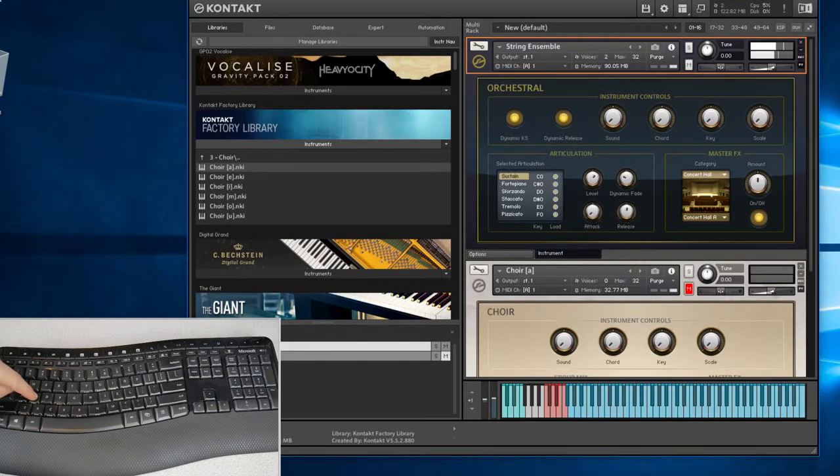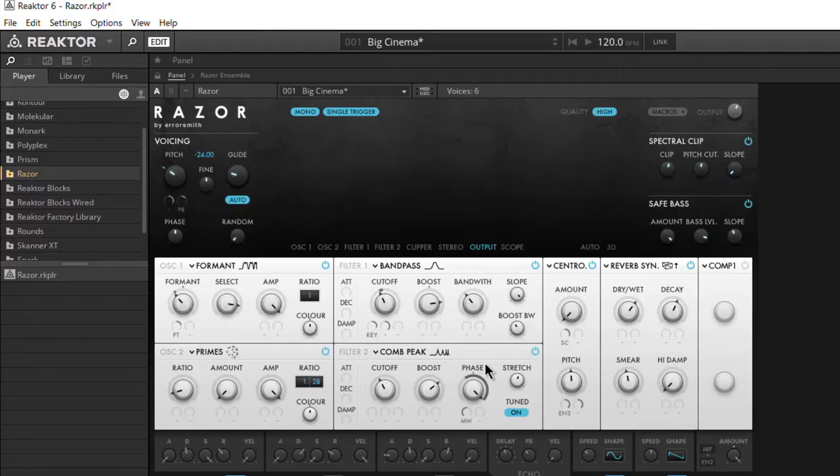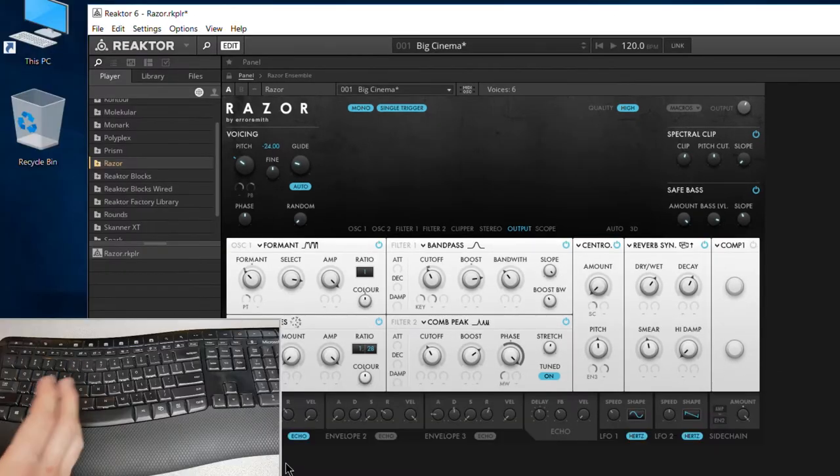We can do the same thing in Contact, but of course we have to enable that option. Reactor is a lot like Contact in that respect because we actually have to enable that option.